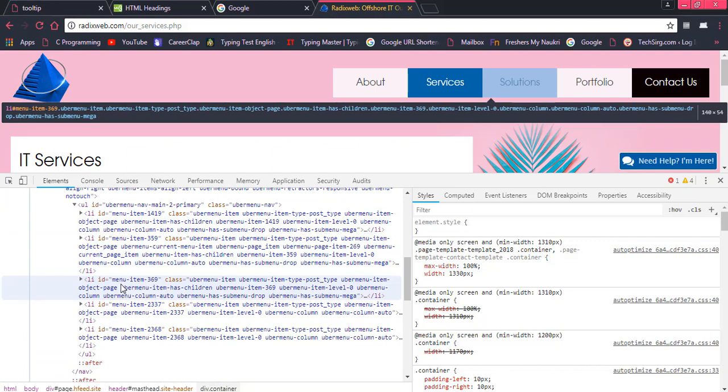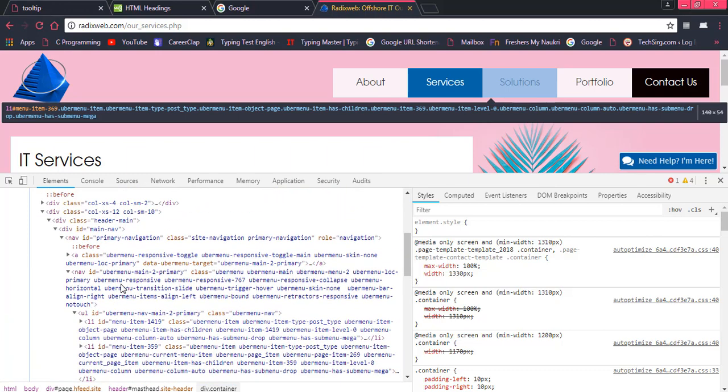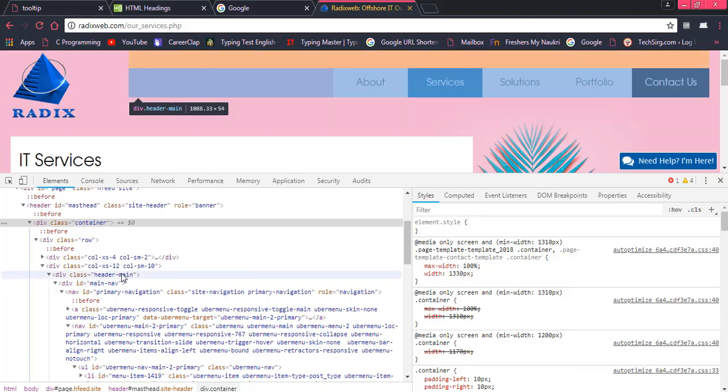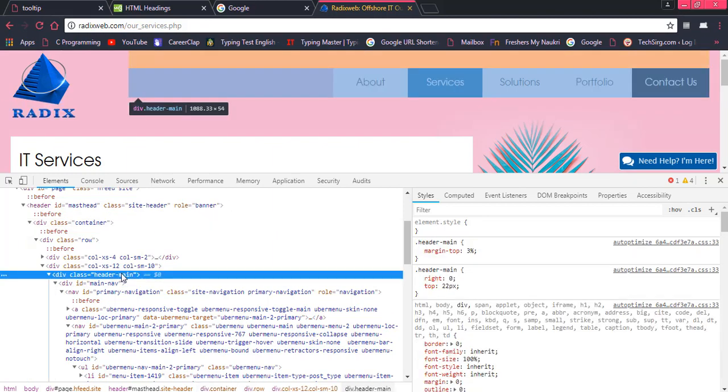So in this way, we can check each and every element that has been used in a particular page. And most important thing that is over here is,